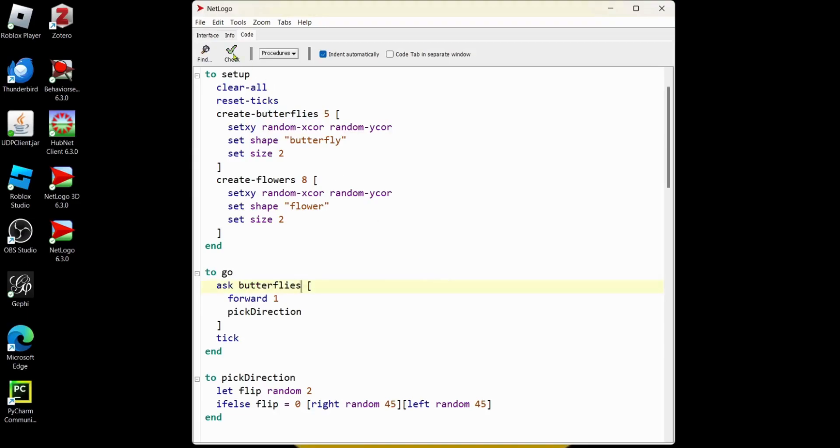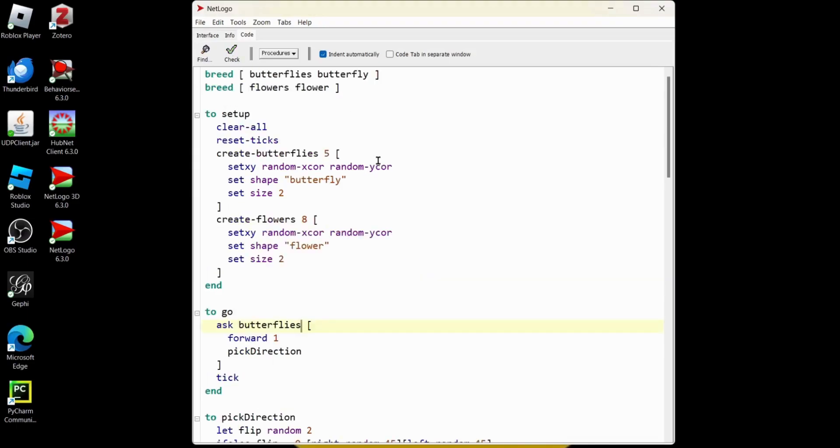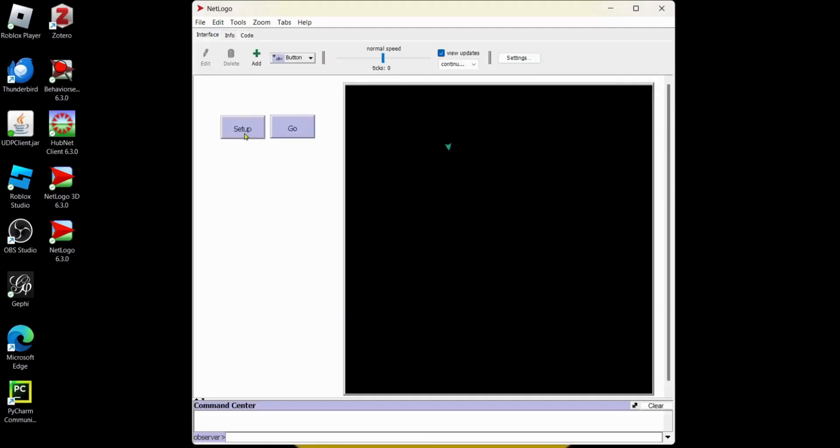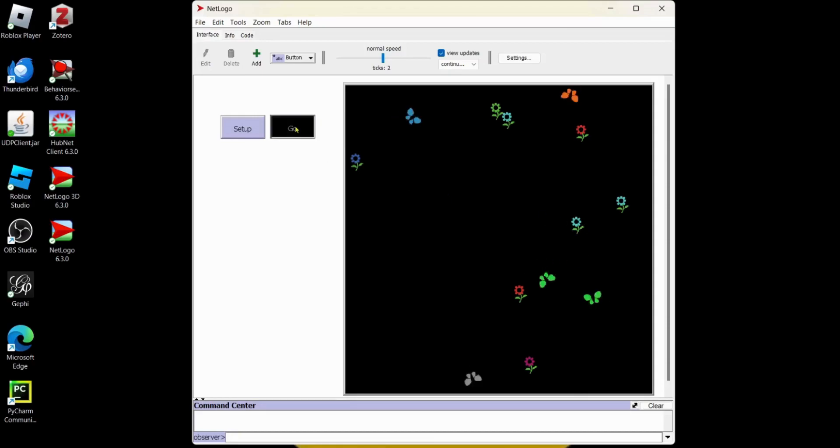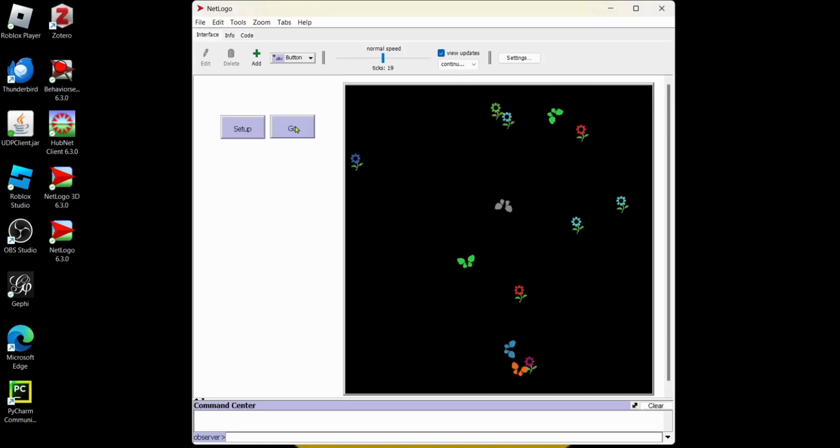Hit check. Looking good. We're going to go to interface. Set up. Oh, look at that. We got butterflies and flowers. And the butterflies are moving around. That's pretty cool.